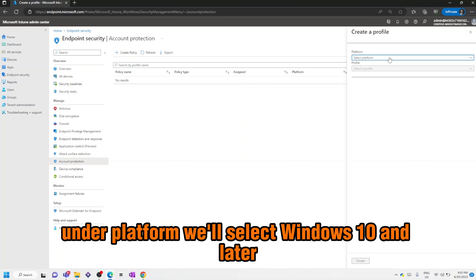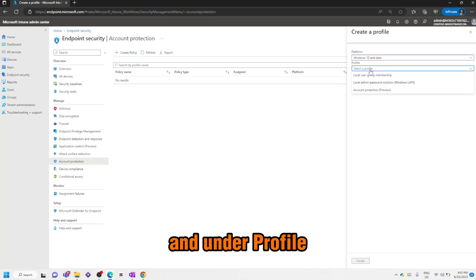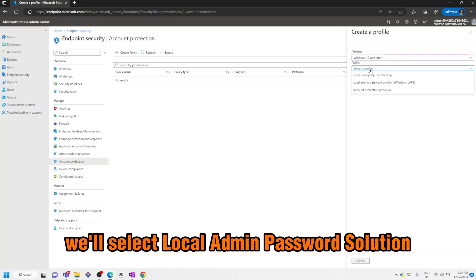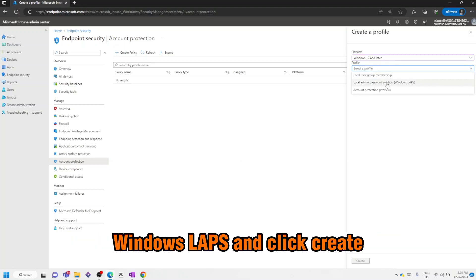Next we'll select Create Policy. Under Platform we'll select Windows 10 and later, and under Profile we'll select Local Admin Password Solution Windows LAPS and click Create.